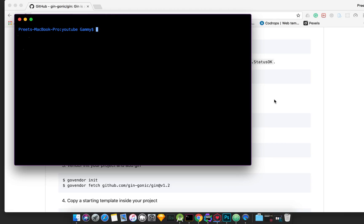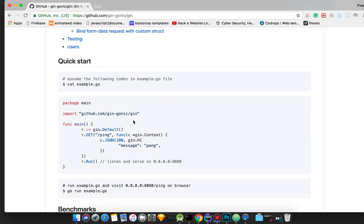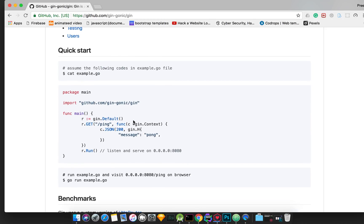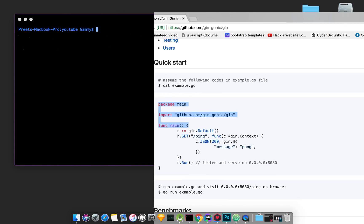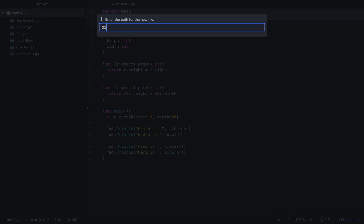We have installed it. Now we will look at the boilerplate code. We will use Gin and create a new file.